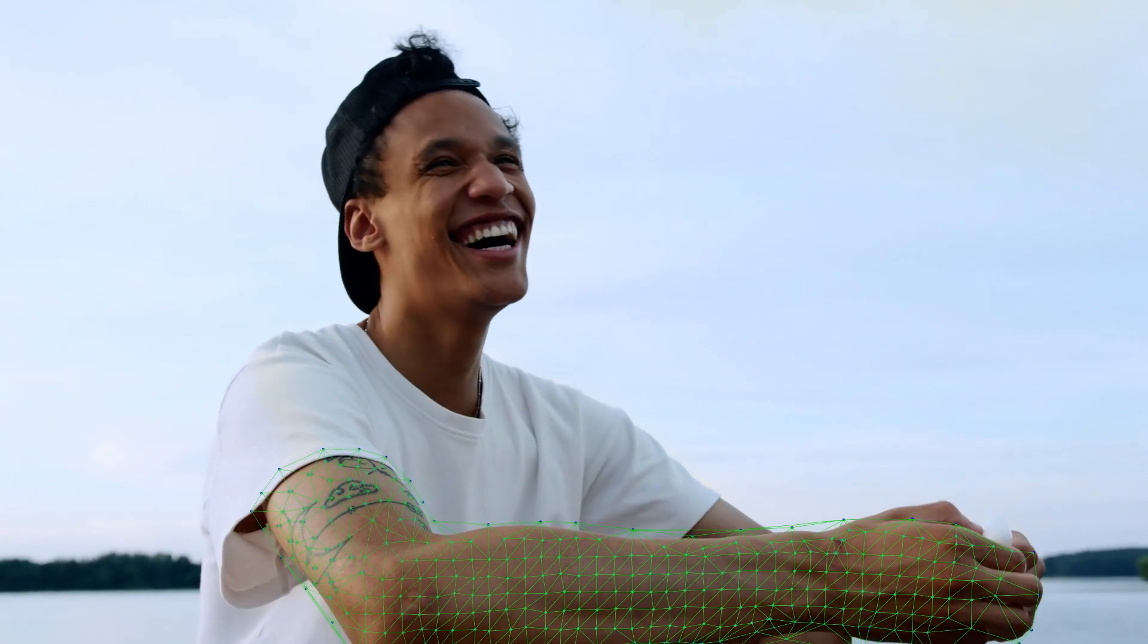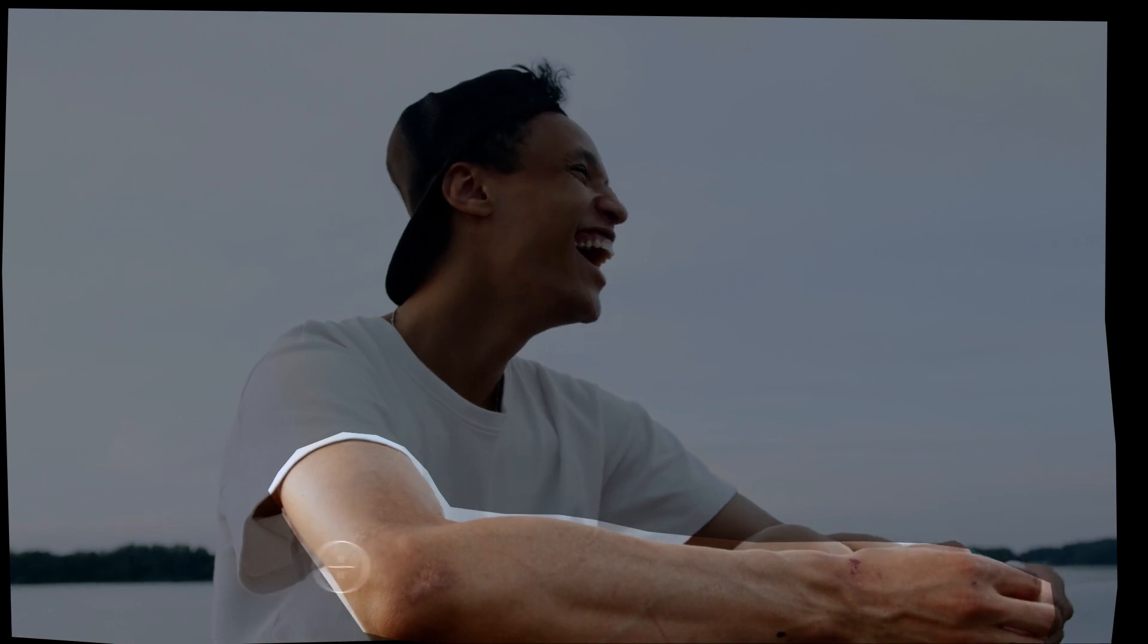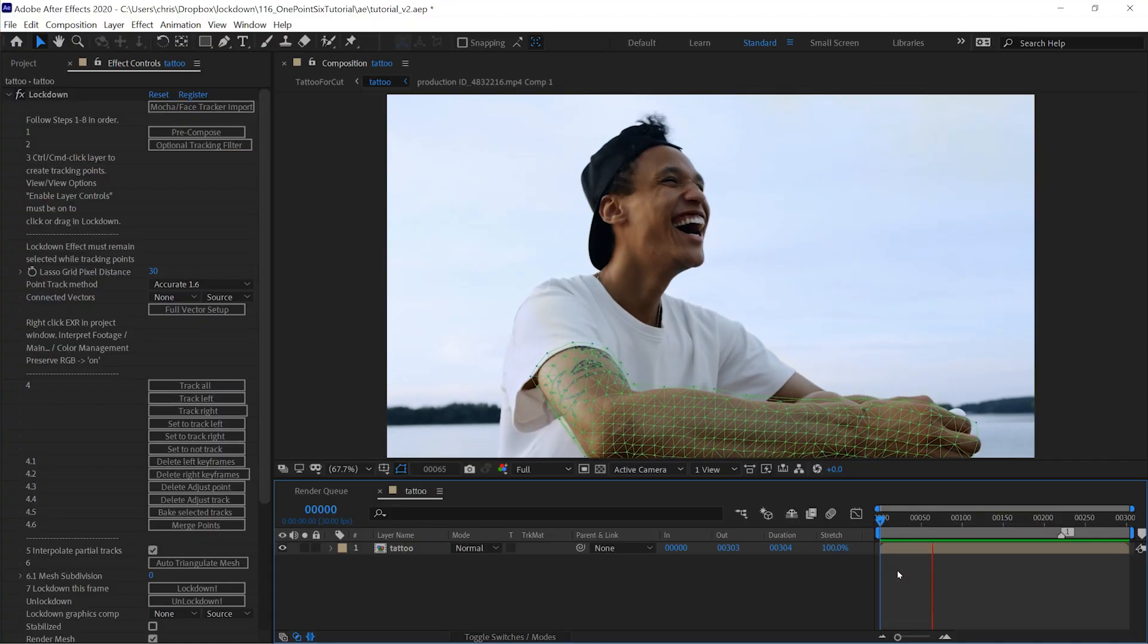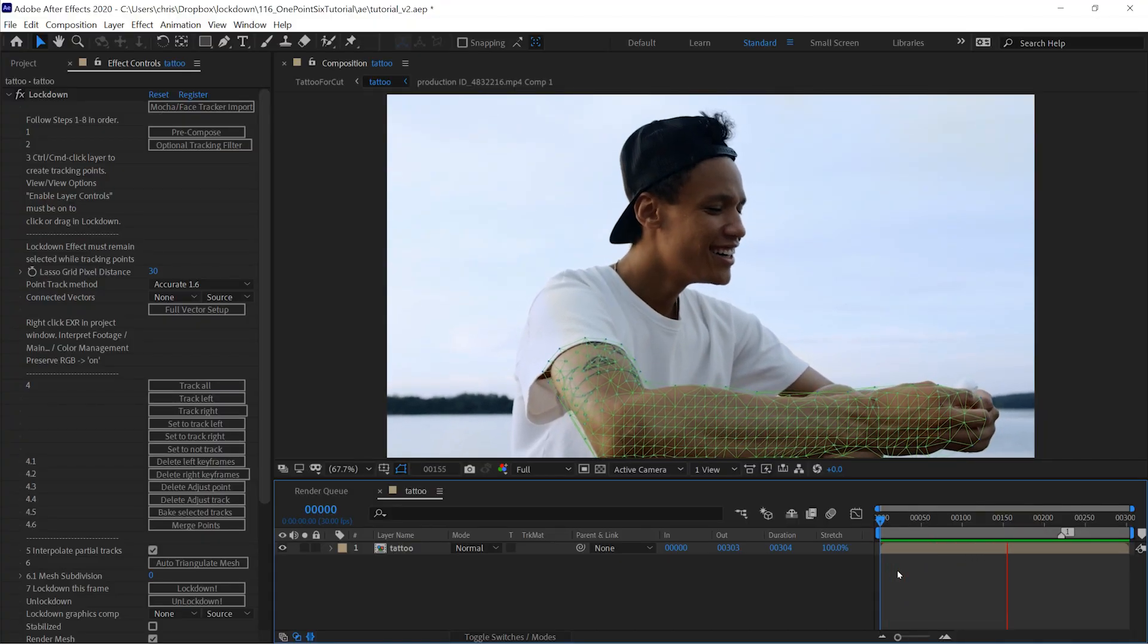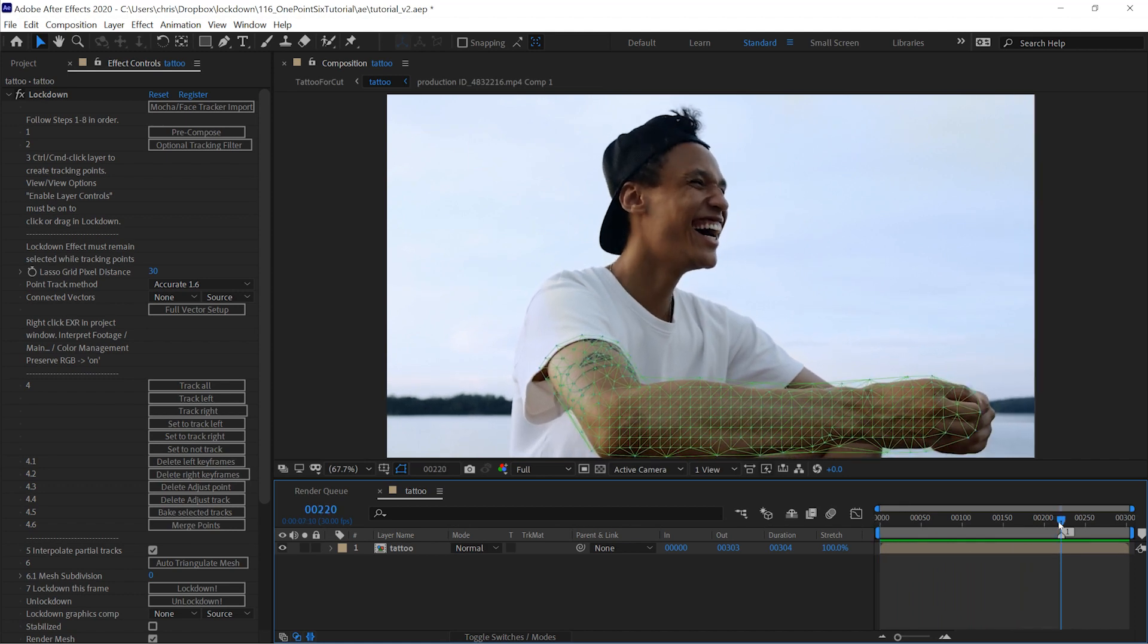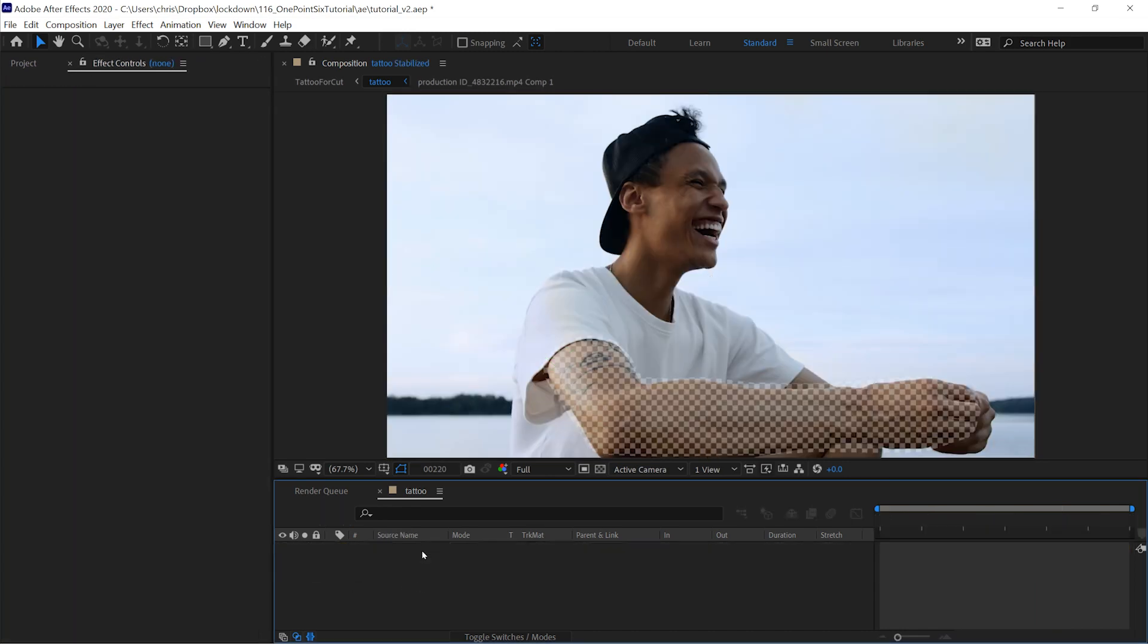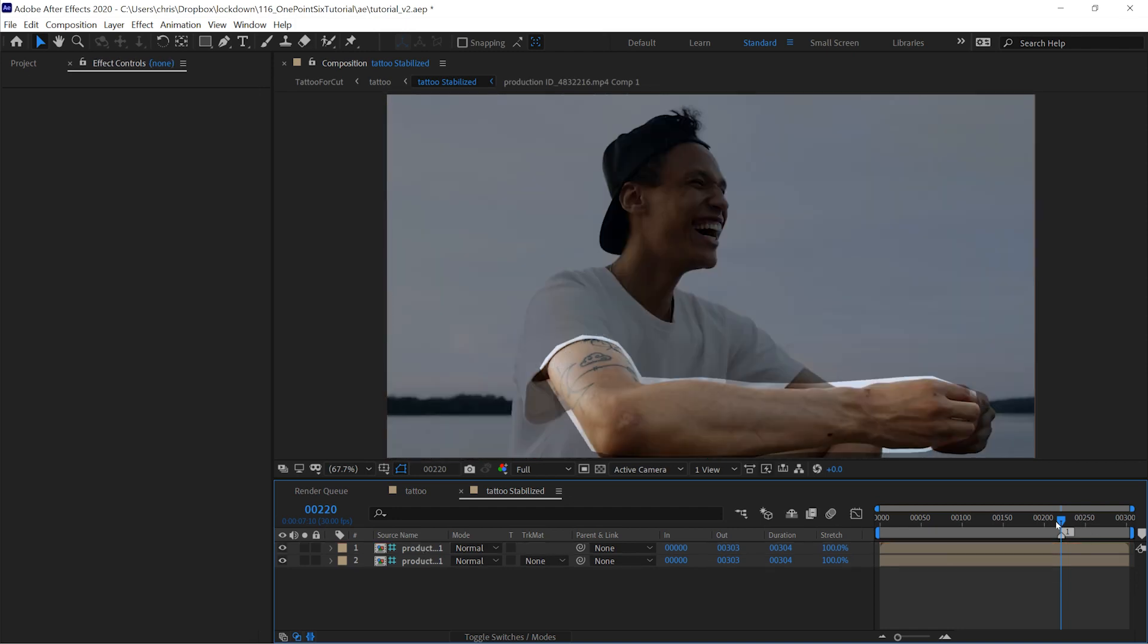Let's take a quick look at how to paint with Lockdown. First, you track the shot, just like any other. Then press lockdown, and inside your stabilized comp, you can delete the preview checkerboard and take a look at the stabilized footage.